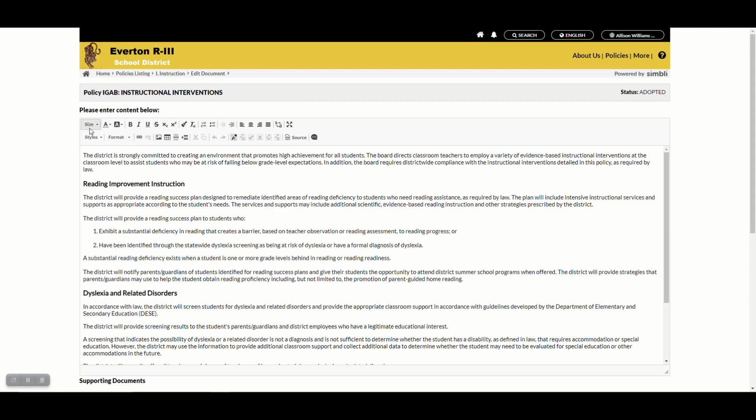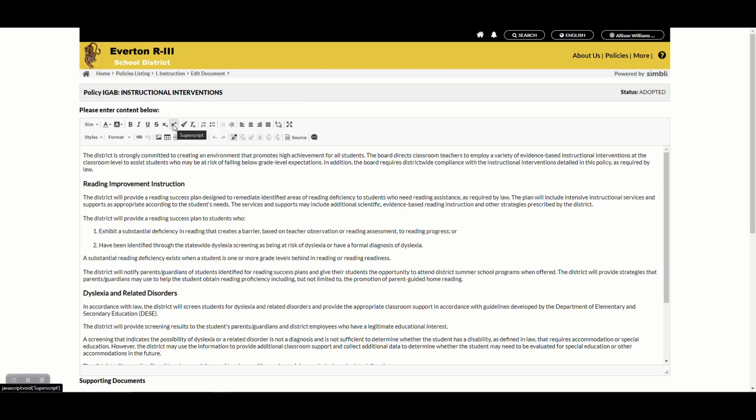We have a lot of buttons in the editor toolbar. Hovering over these will tell you exactly what they do if you ever get confused.